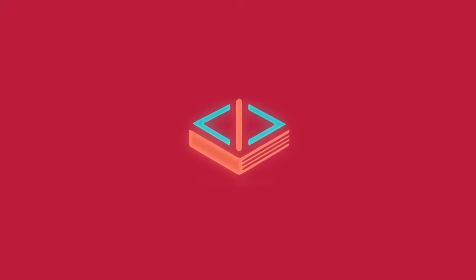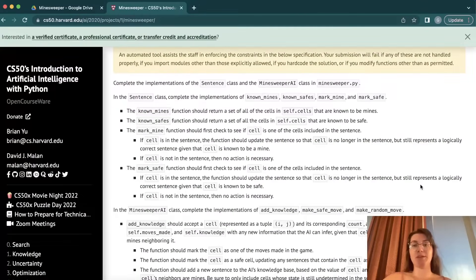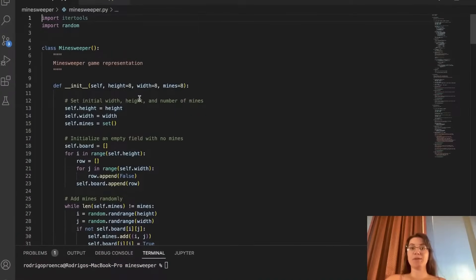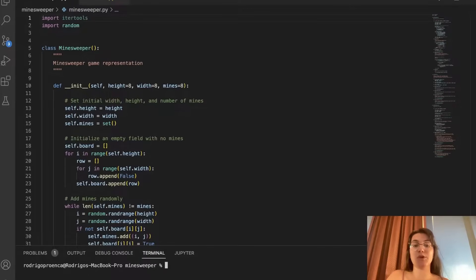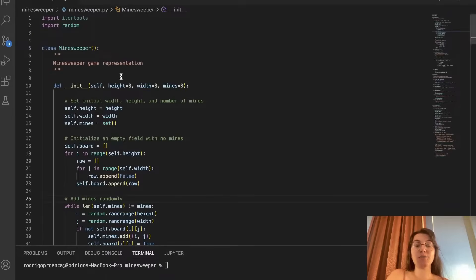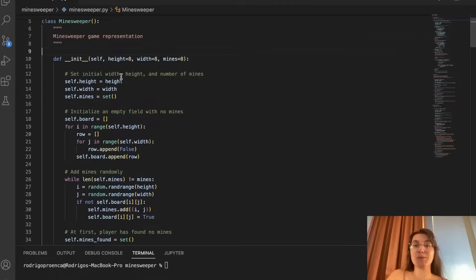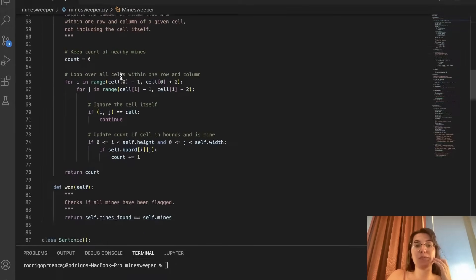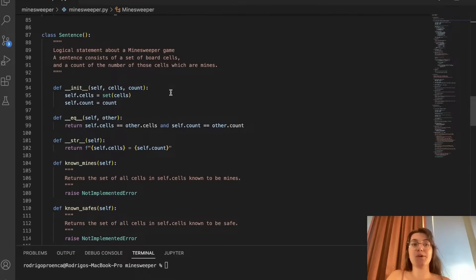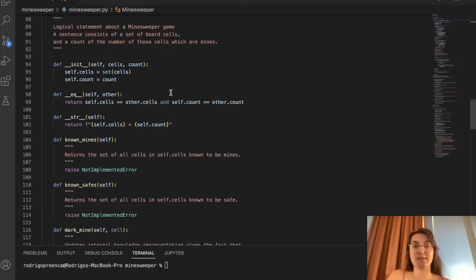So now let's start working with the things we have to implement. I've already opened and extracted the folder in VS Code, and I ran the command pip3 install -r requirements because we need to install the pygame library. We're going to work with the minesweeper file, and basically here we're creating a class for the Minesweeper game representation. The first thing we'll work with is the Sentence class.